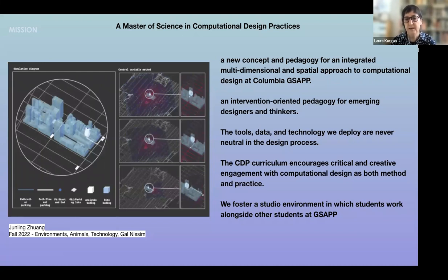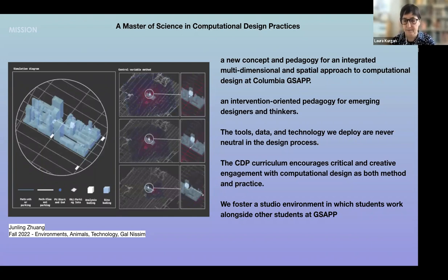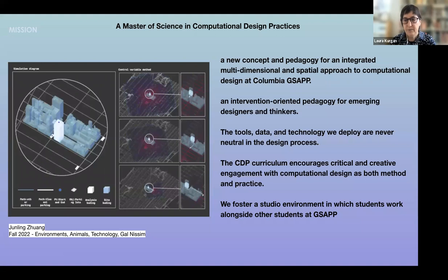You might come from computational science, computer science, or engineering in another field, but we really strongly embed all our work in the built environment. We also aim to be an intervention-oriented pedagogy — applied learning for emerging designers and thinkers. We stress that the tools, data, and technology we deploy are never, ever neutral in the design process, and we learn how to evaluate those tools and that data. We encourage this kind of critical and creative engagement, both as method and as practice.